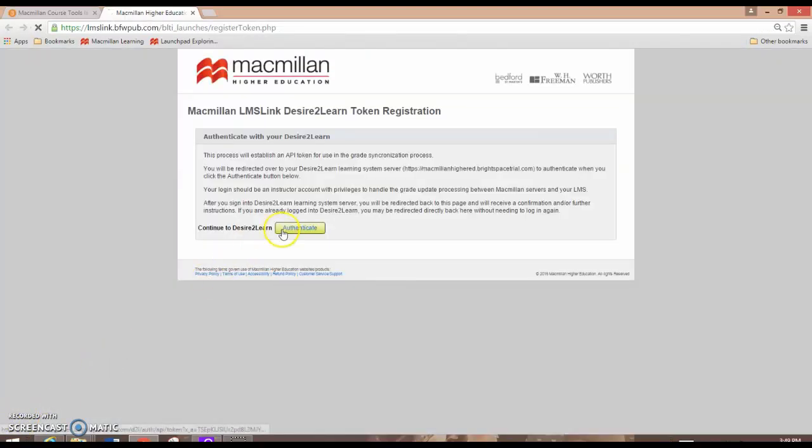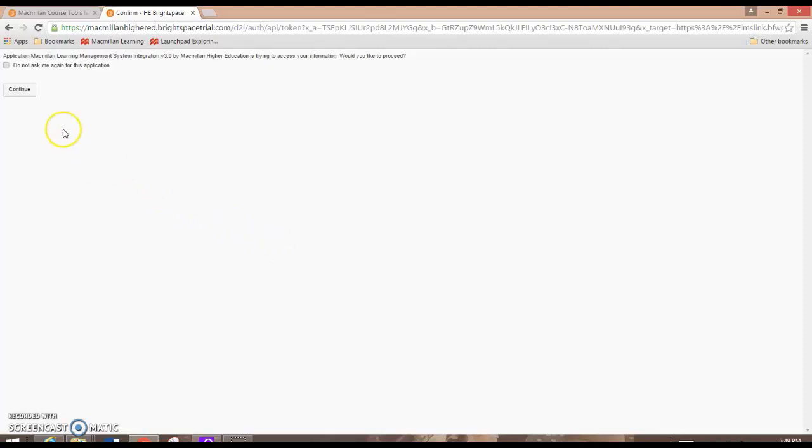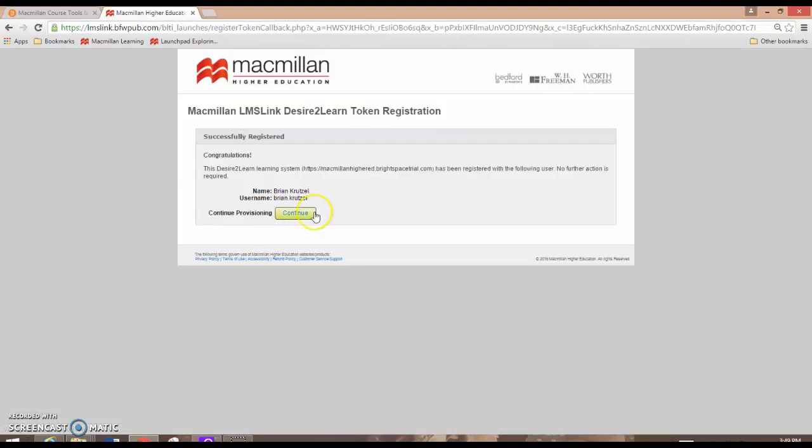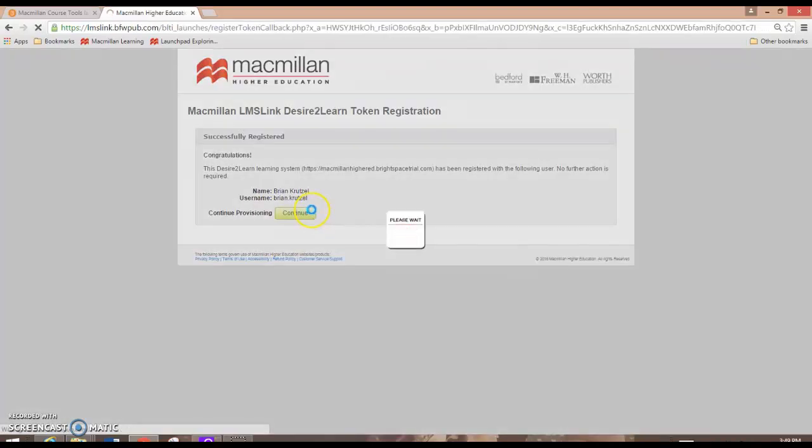Click Authenticate, Continue, and then click Continue again. As the next page loads, you'll be taken to a list of different Launchpads that you have access to and previous Launchpad courses that have already been set up.